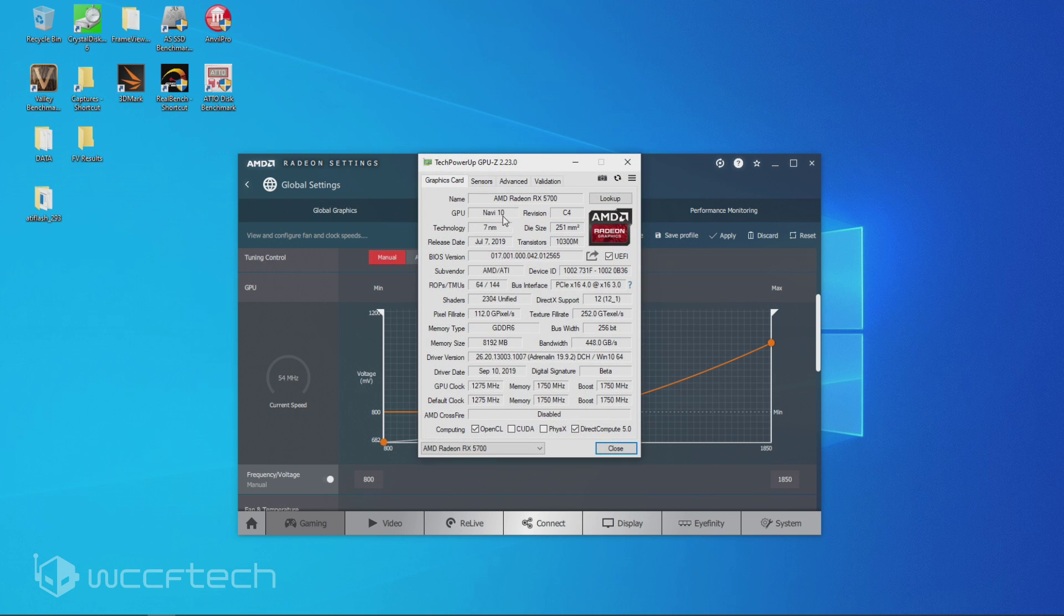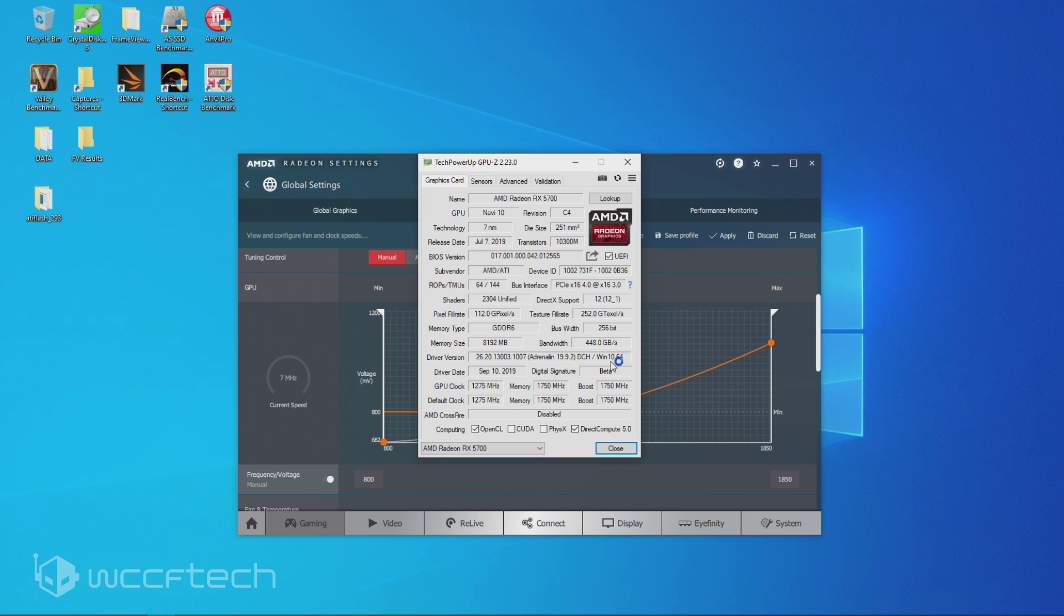we're going to have GPU-Z showing you 5700 XT, 2304 shaders, 1750 on the memory, 1275 on the GPU clock, boost of 1750, that's the big kicker there, 1750 boost clock.